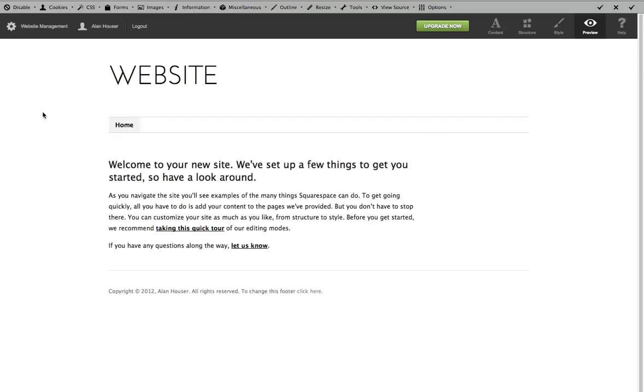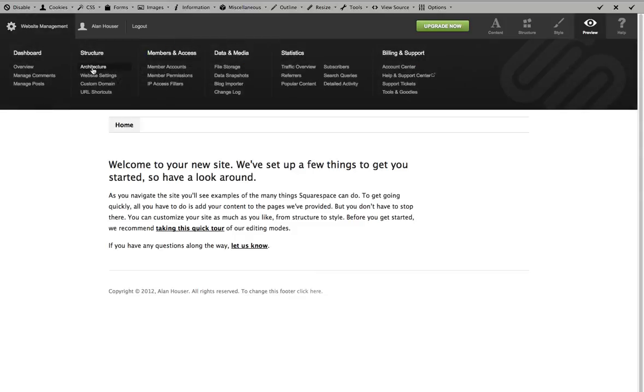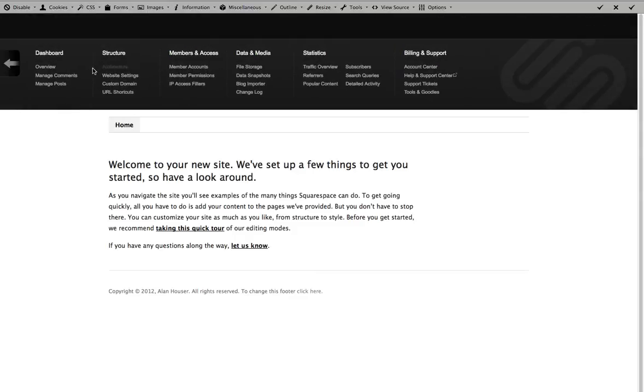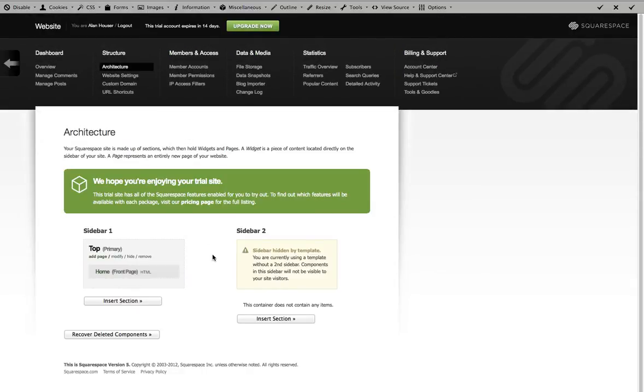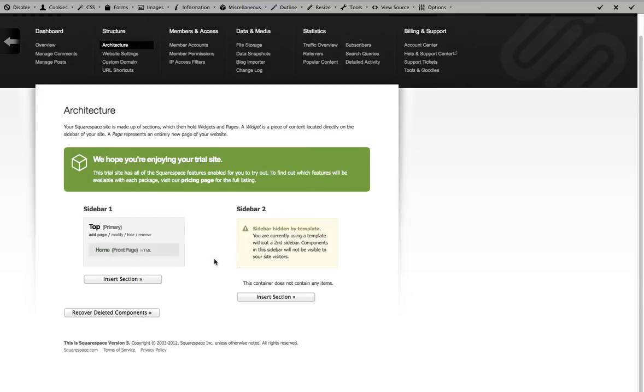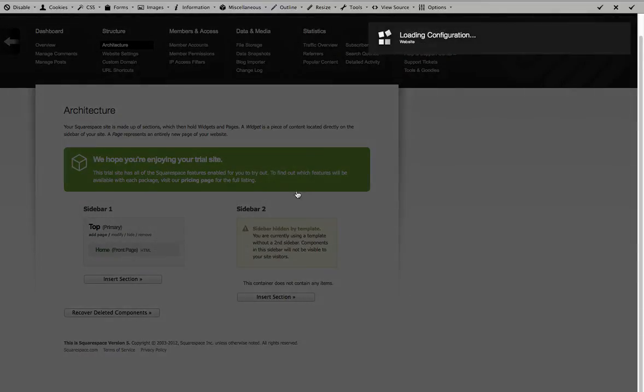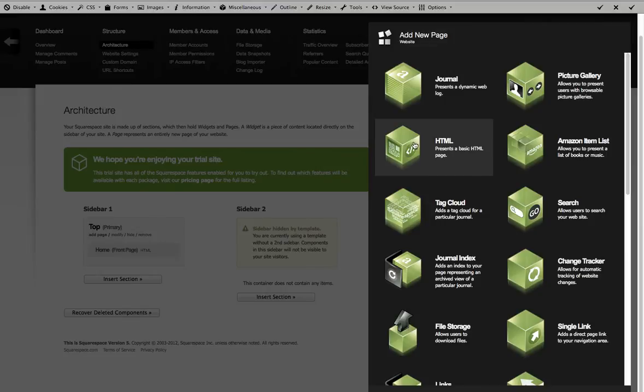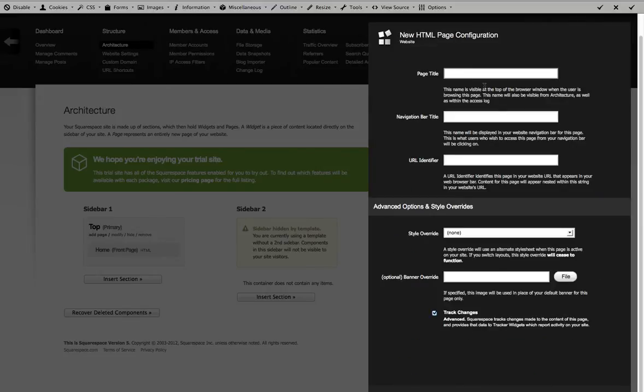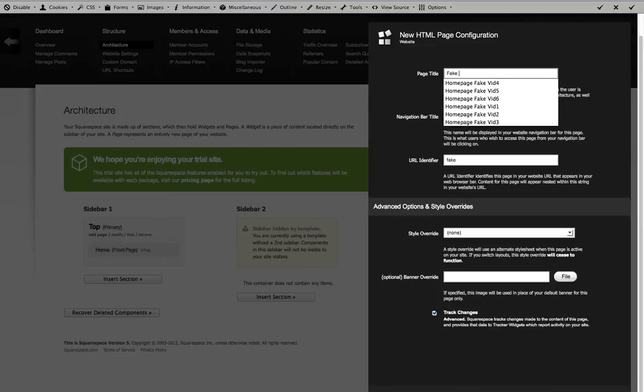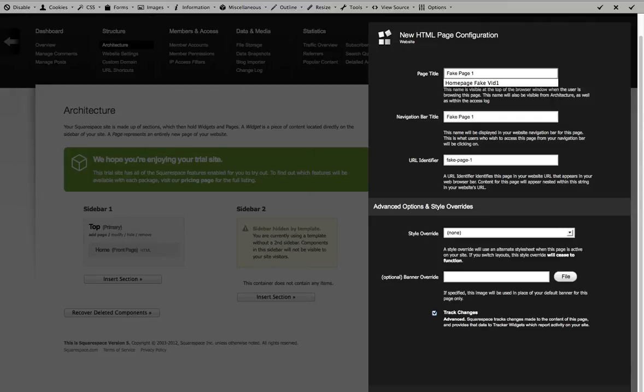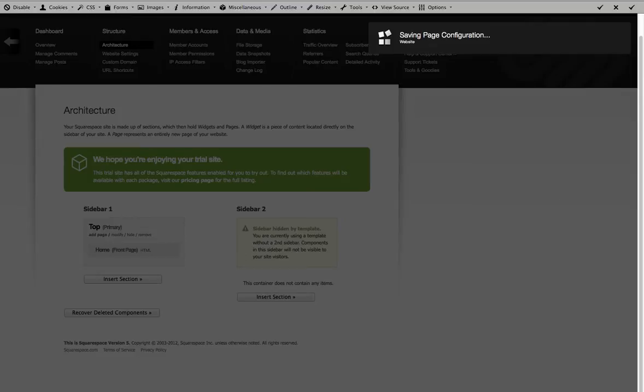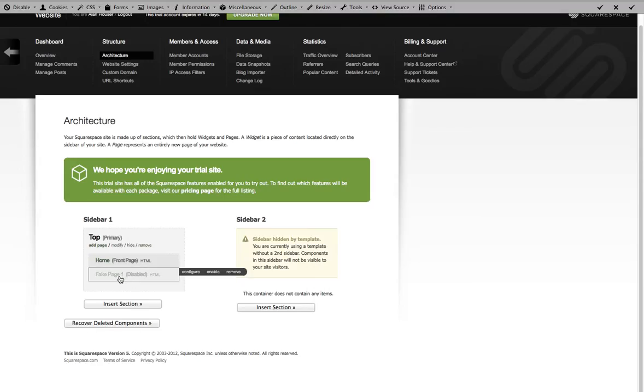So on your website management architecture area, I just created a fake site real quickly. So I'm going to make another page that's a fake page one. I'm going to create a couple pages really quickly. Enable.